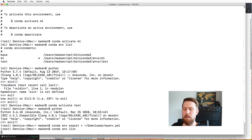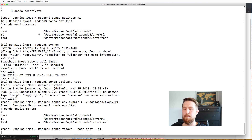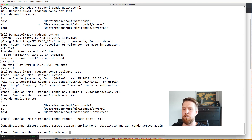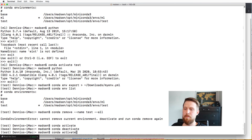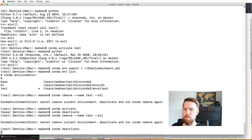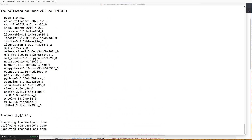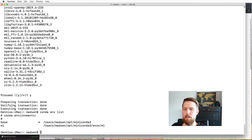If you want to remove an environment — we had three environments — you can run 'conda remove' with the environment name and '--all' to remove everything from it. After confirming, the test environment will be removed.